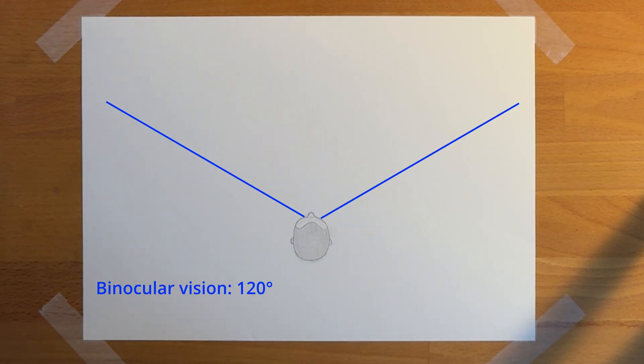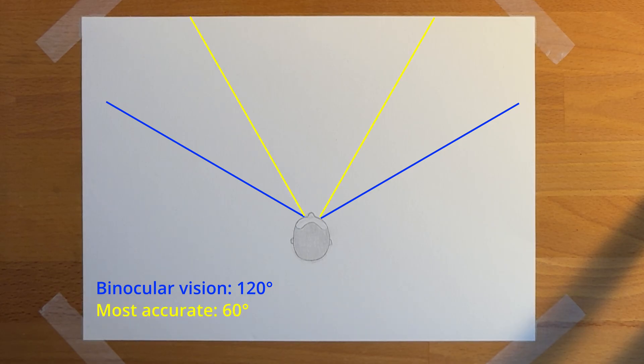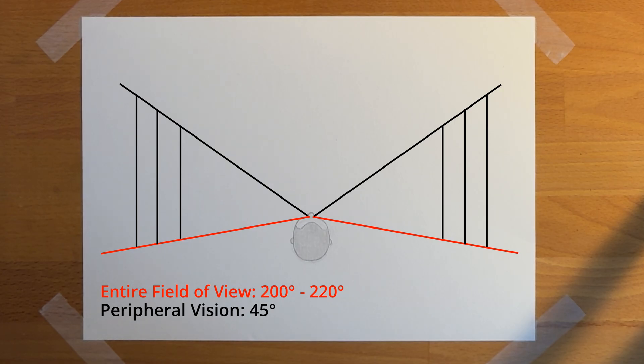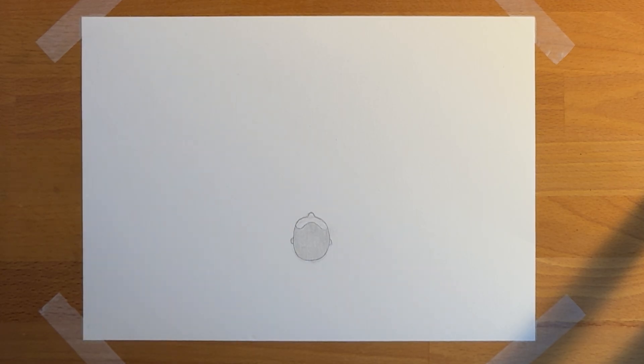Although we can perceive depth across the full 120 degrees, it's most accurate and natural in the middle 60. The other 45 degrees on each side where the eyes don't overlap is your peripheral vision. You can still register motion and change in brightness here, but you can't form clear images.